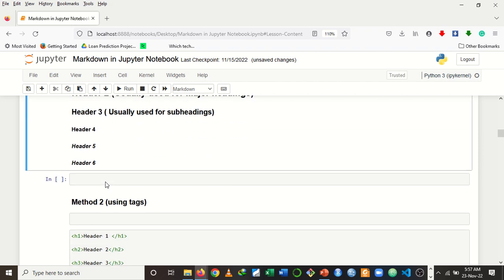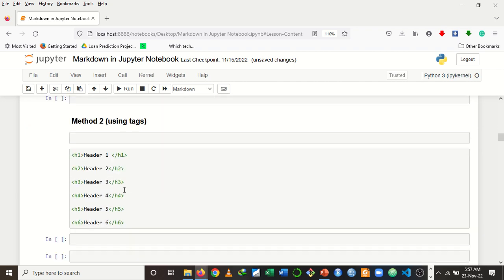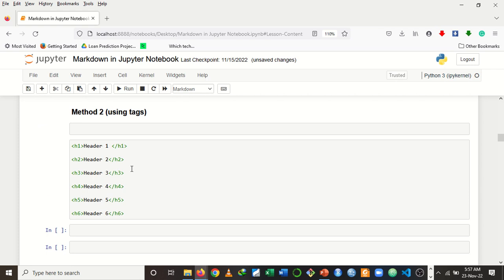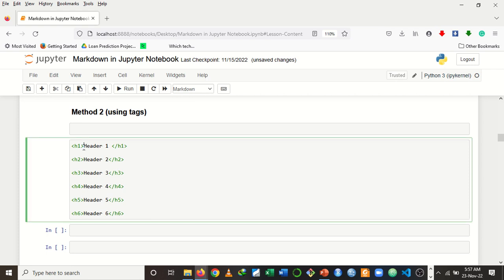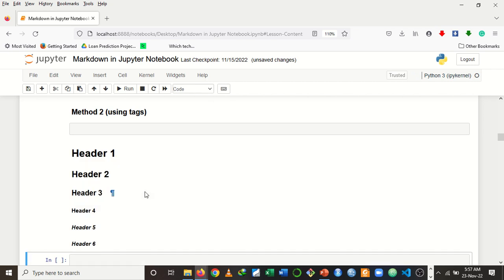Method two for creating headers is to use HTML tags. For header one you have the opening H1 tag and then the closing H1 tag with your content inside. To reduce the size, increase the number — H2, H3, up to H6. When you run it you get the same output. So now you know two ways to create a header in Jupyter Notebook.